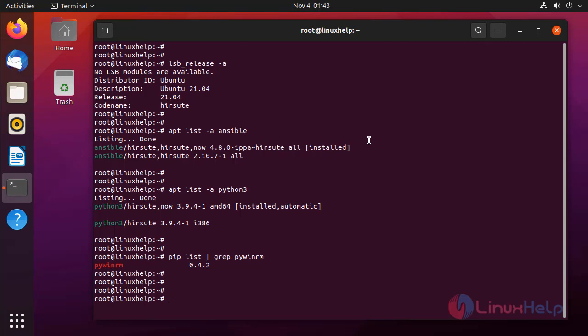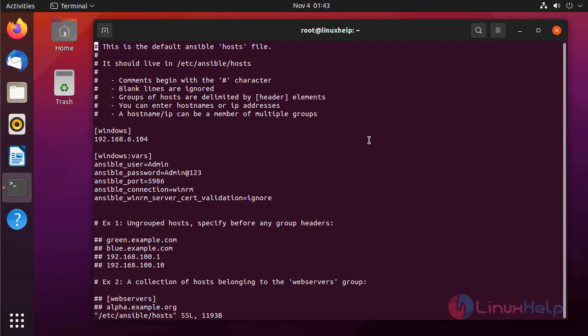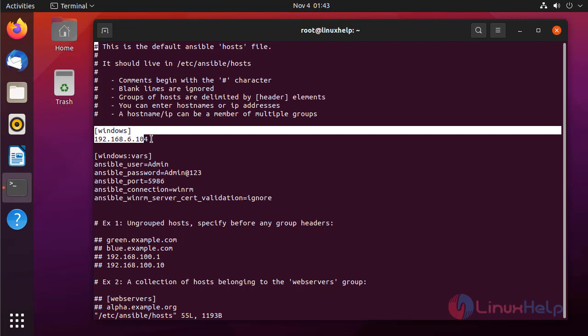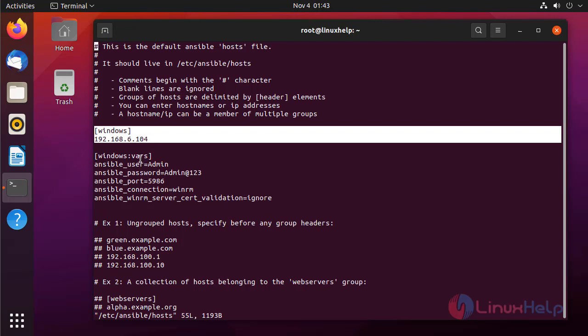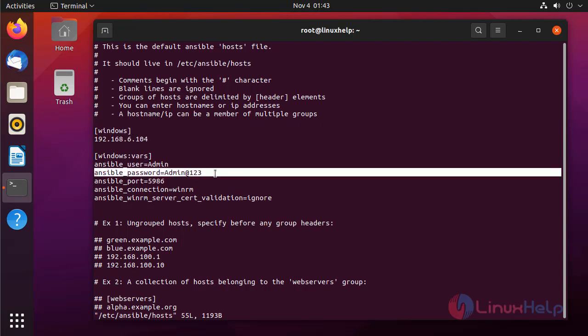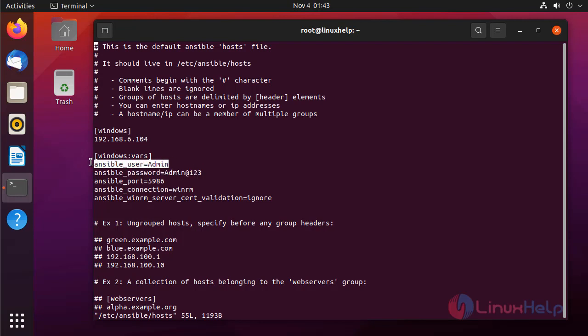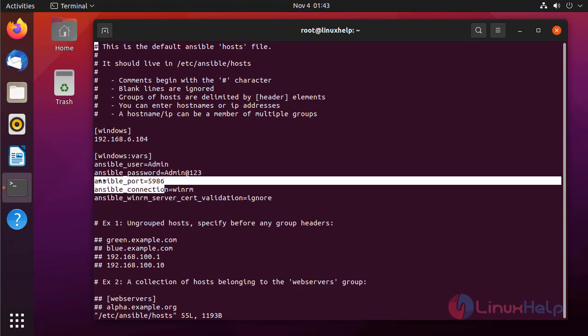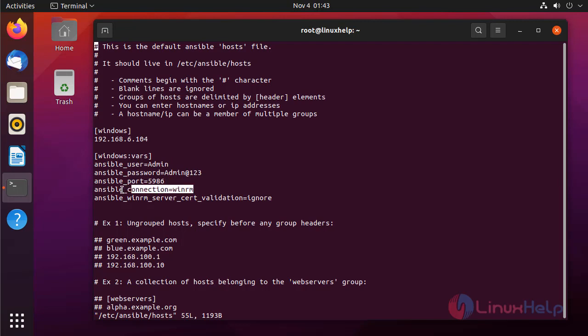Next I am going to open the inventory file which is in the location Ansible hosts. Here I added the inventories for Windows machine. I provided here username, password and the port number details and the connection details. To quit from the files, press escape, colon, Q and enter.